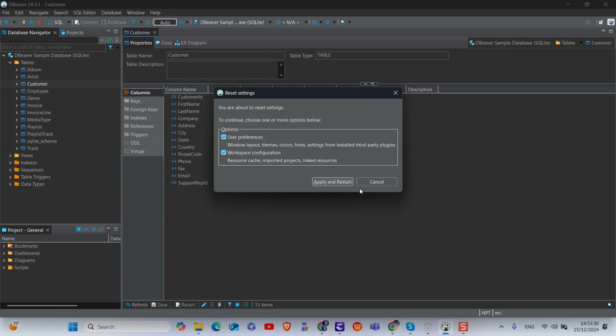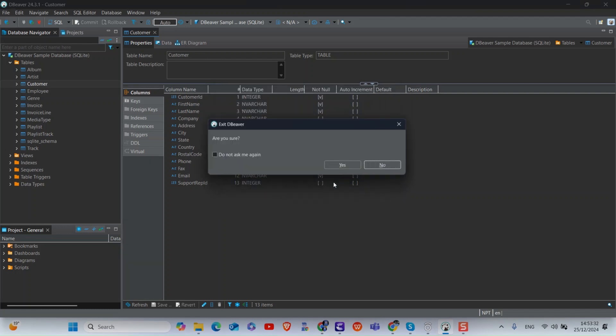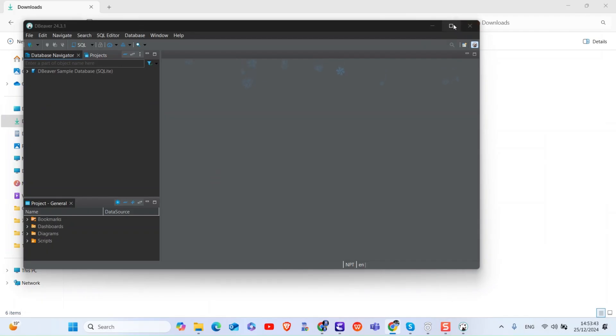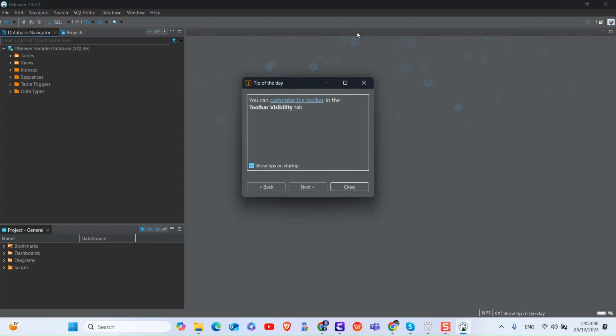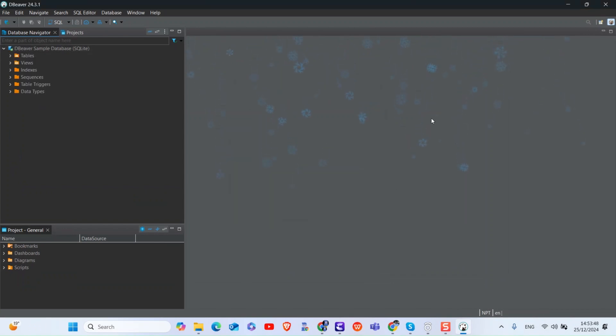I want to reset everything, so I checked all the options and then click on apply and reset button. After that, click on yes. Now dBeaver will reopen and you will find everything reset to default settings.